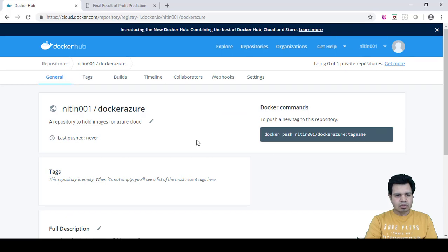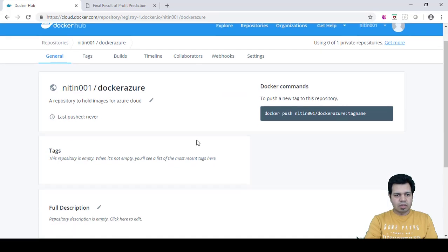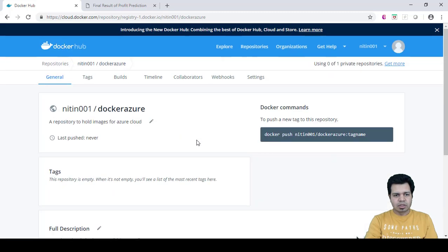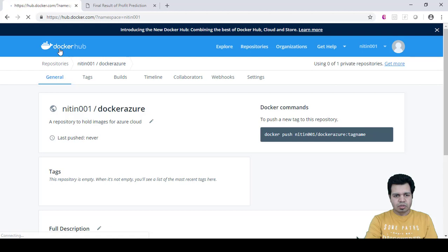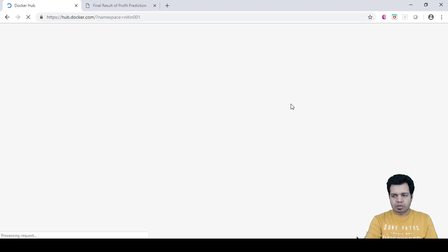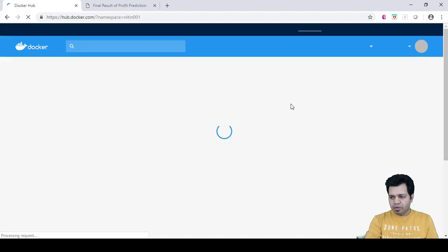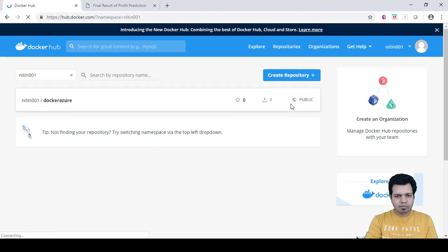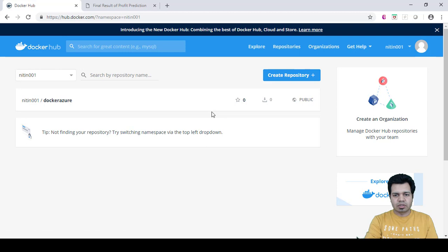Our repository is created now. When you click on the home page, we'll be able to see the repository name here. It will redirect you to the Docker repository. You can see the Docker Azure repository is here.